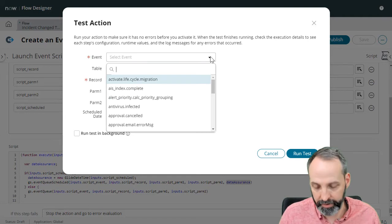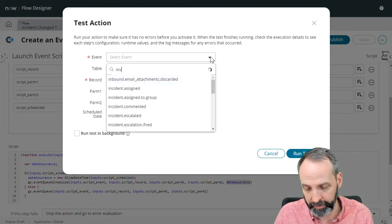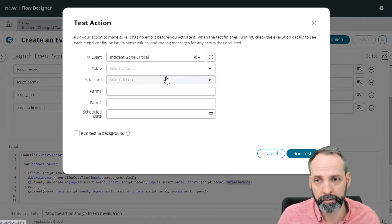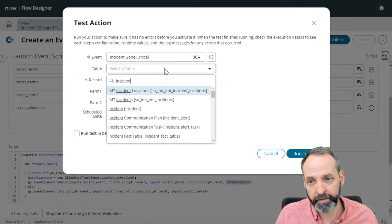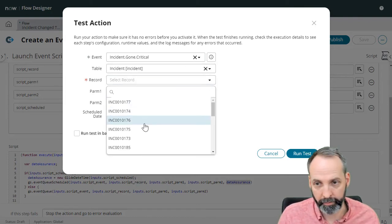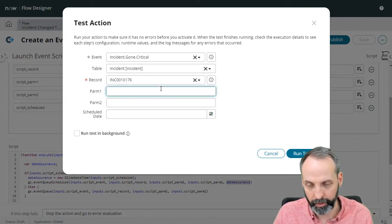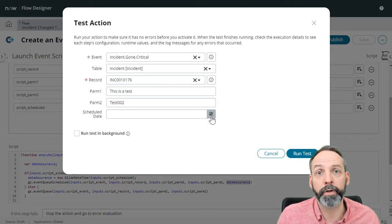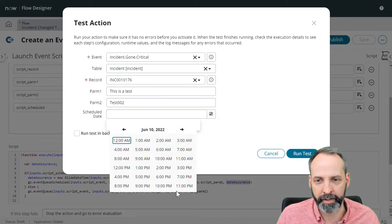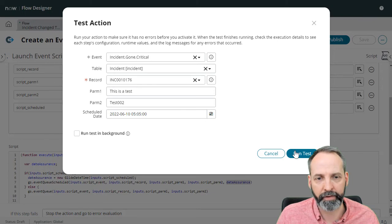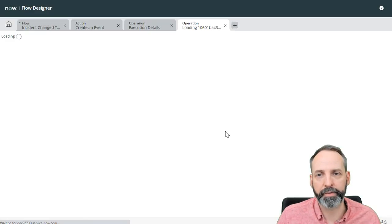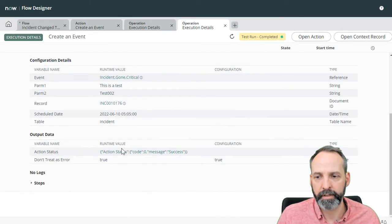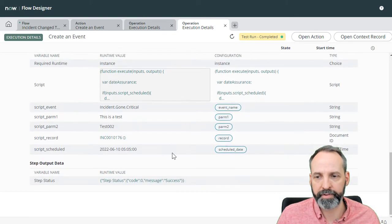Again, we're going to do the incident gone critical, table is going to be incident, record is going to be whatever incident we want. Parm one, this is a test, test 002. And we're going to populate a schedule date. And we're going to make sure this is in the future. So I'm going to pick like June 10 at 5:05 AM. Let's run the test. Let's view the execution details. Let's see what happened in our steps.